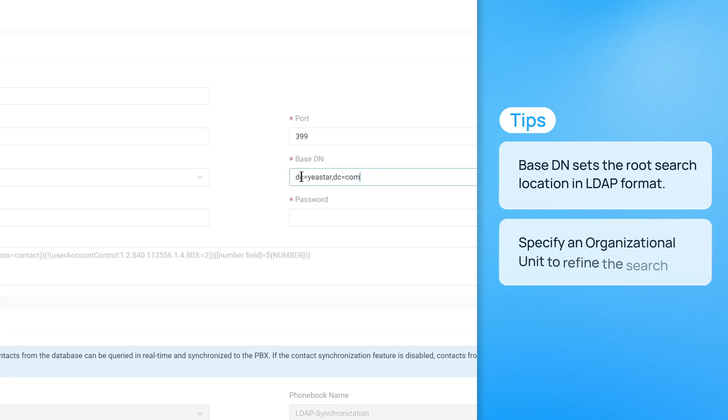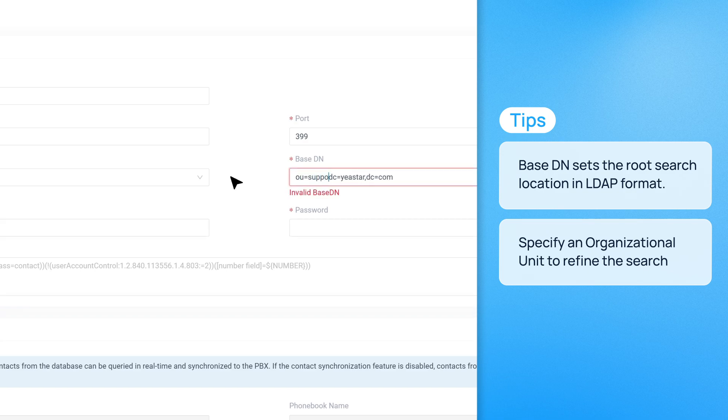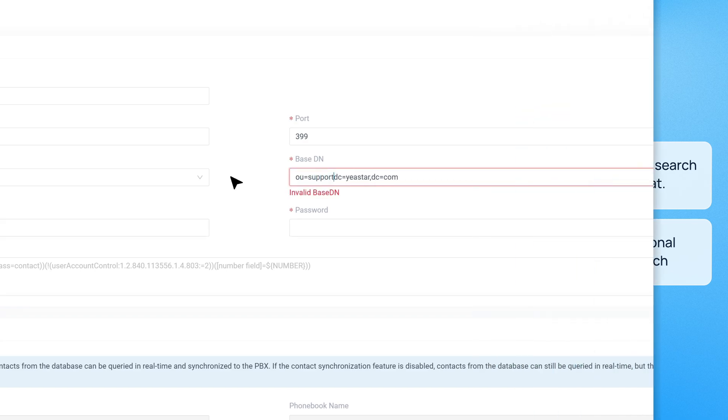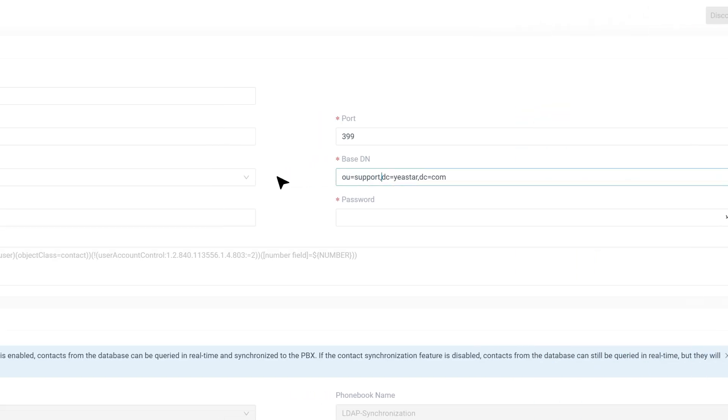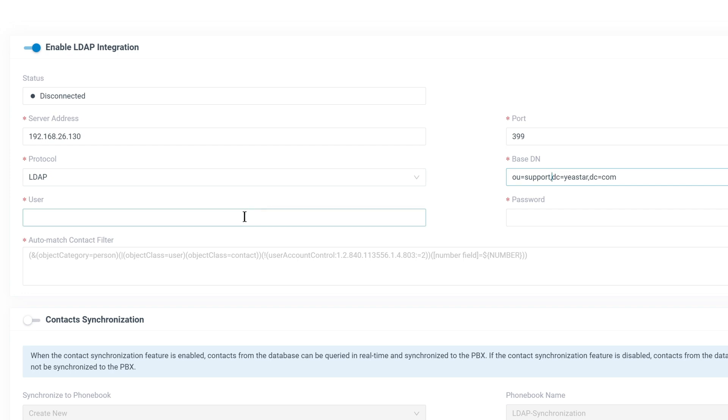If needed, specify an organizational unit to refine the search scope. Then provide the username and password of an LDAP account with permission to read contact data.